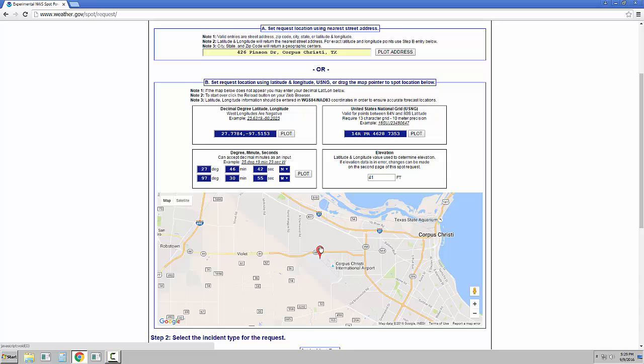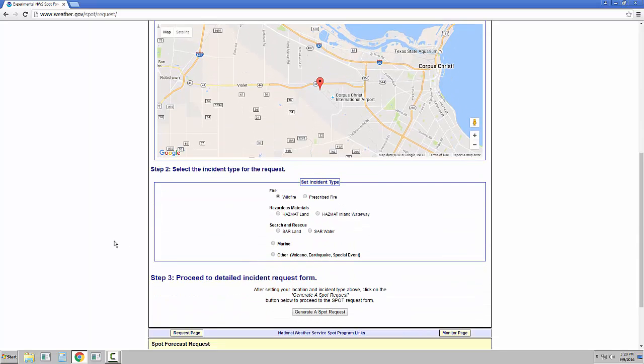Unlike the legacy SPOT Forecast pages, the new SPOT webpage will determine which Forecast Office is responsible for the SPOT request. Once you ensure that the correct incident location has been selected, you will need to select the incident type.